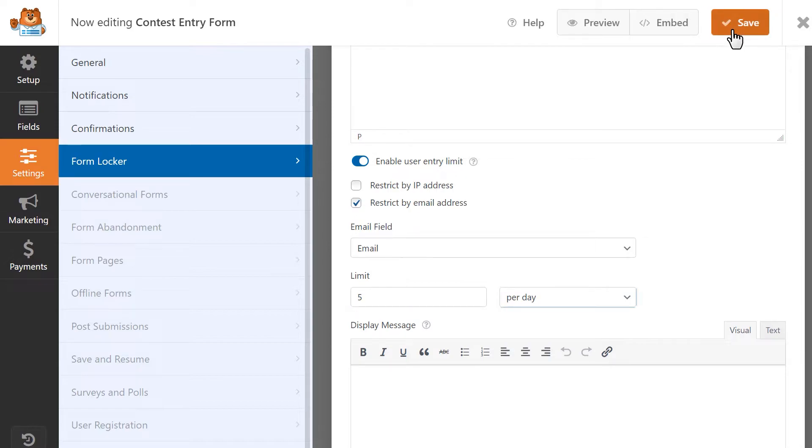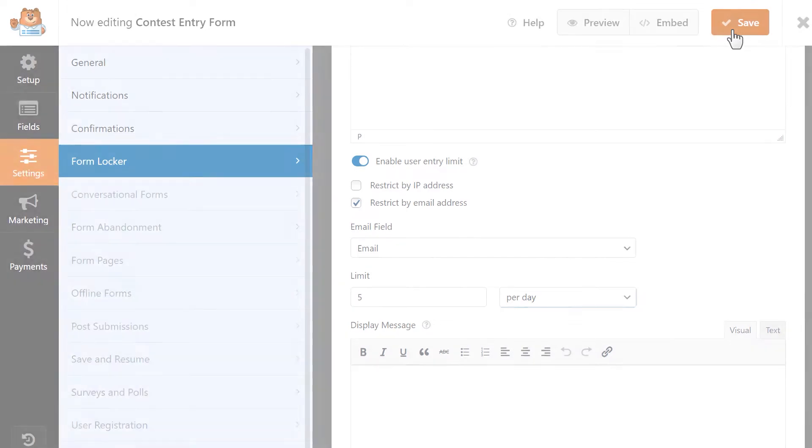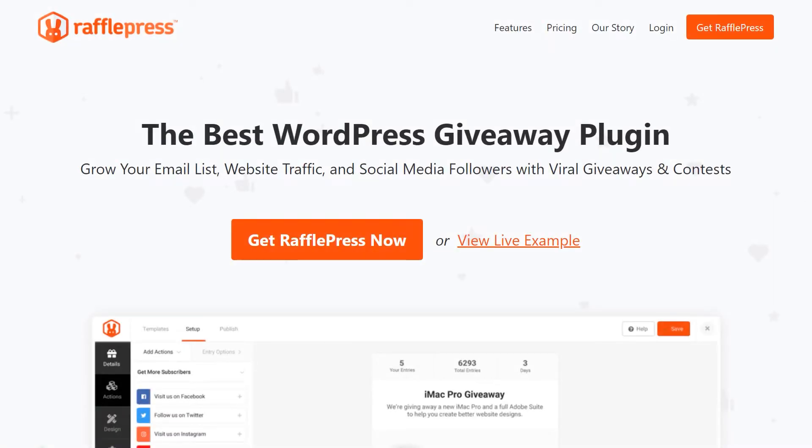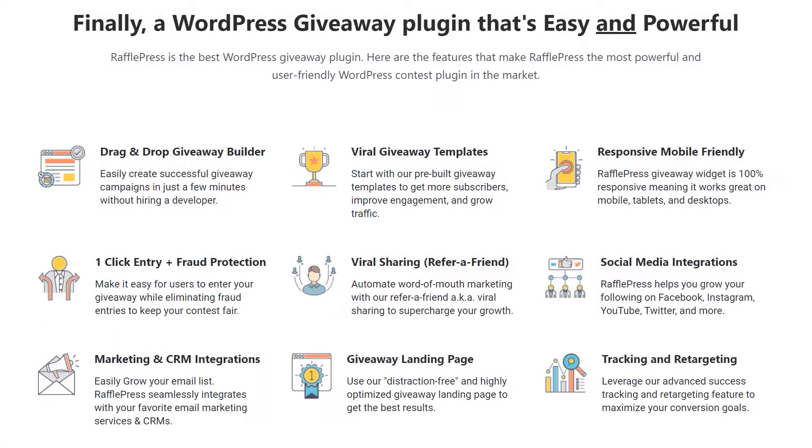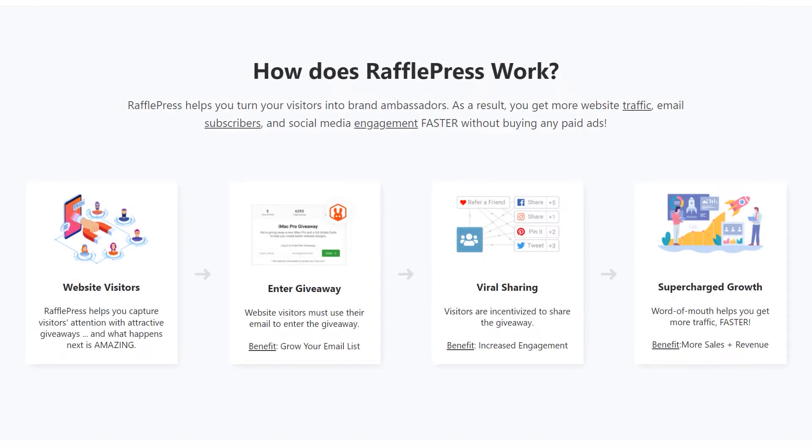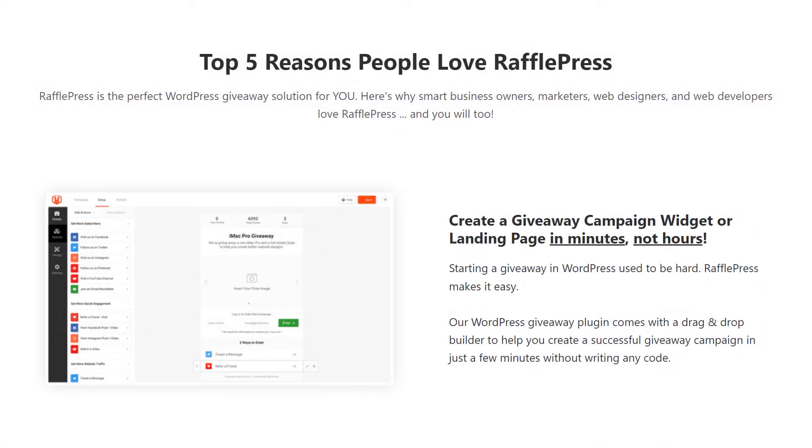Let's move on to our second method, create a contest entry form using RafflePress. RafflePress is one of the best WordPress plugins available to host giveaways online. There's both a free and a paid version available, but for our tutorial, we're going to use the free version.